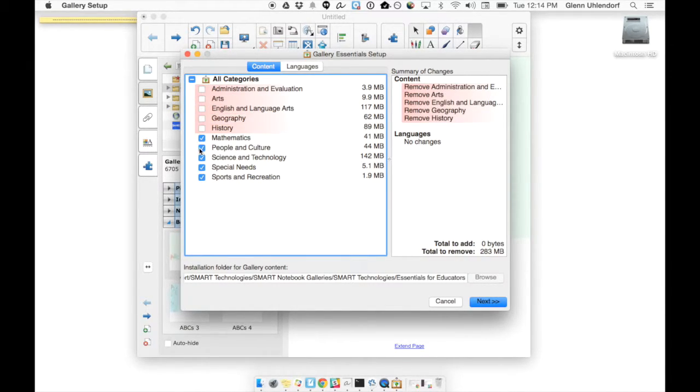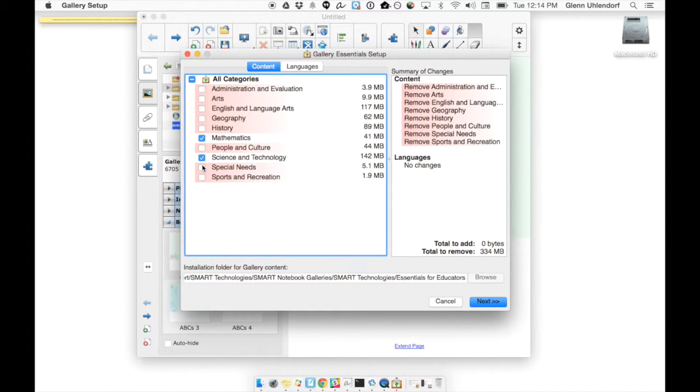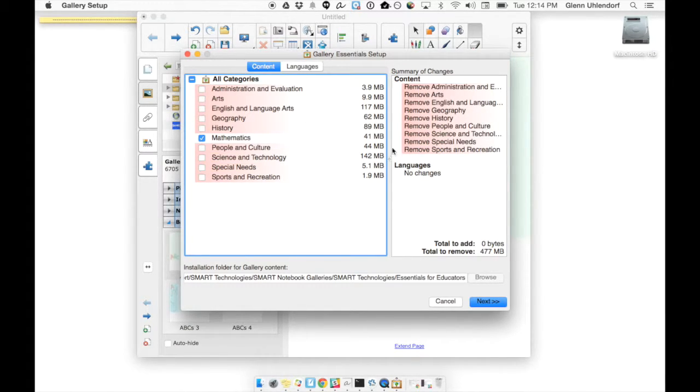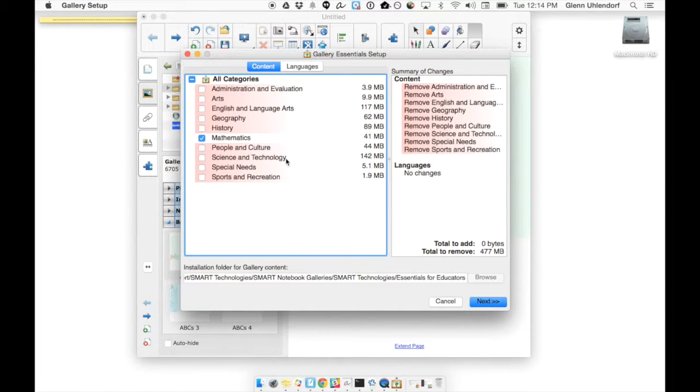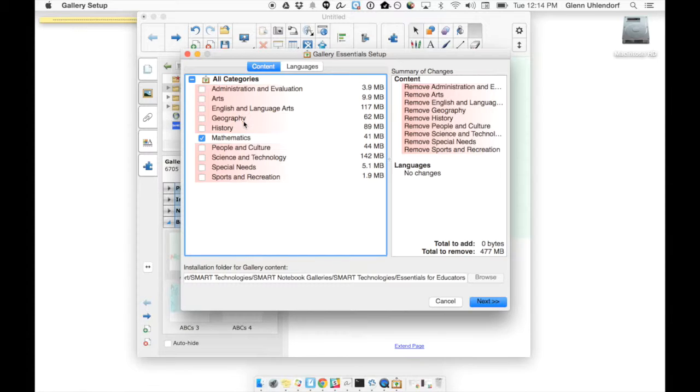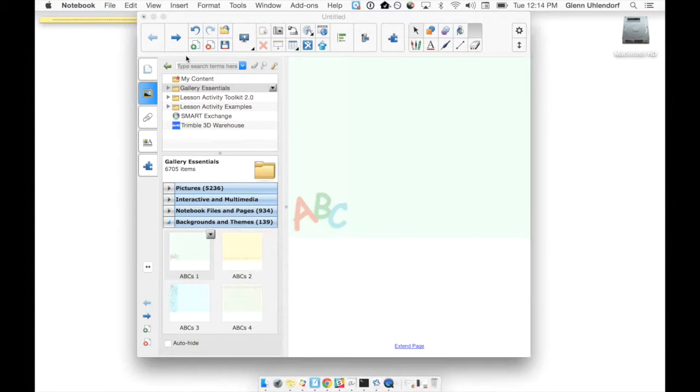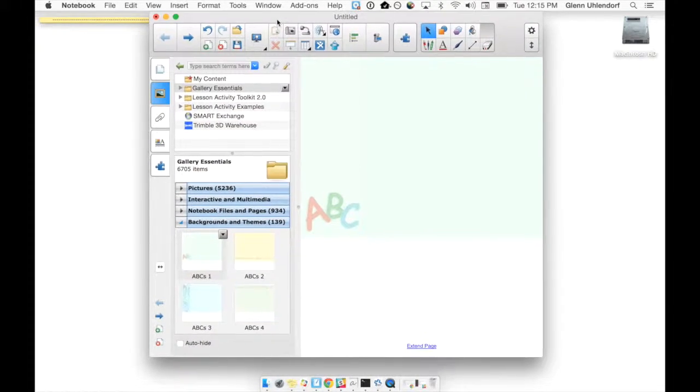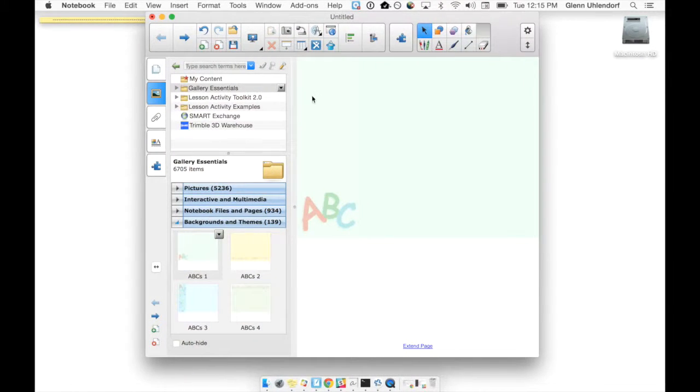And if you're going to be using the Smart Notebook gallery essentials, I feel like it makes sense to have them all, just because one theme or setting might only be what they consider appropriate for geography, but you very well might be able to use it in either history or technology class or English. I mean, take them all and then find out which ones work best for you. But that's how you go through and install the Smart Notebook lesson activity toolkit as well as the gallery essentials.